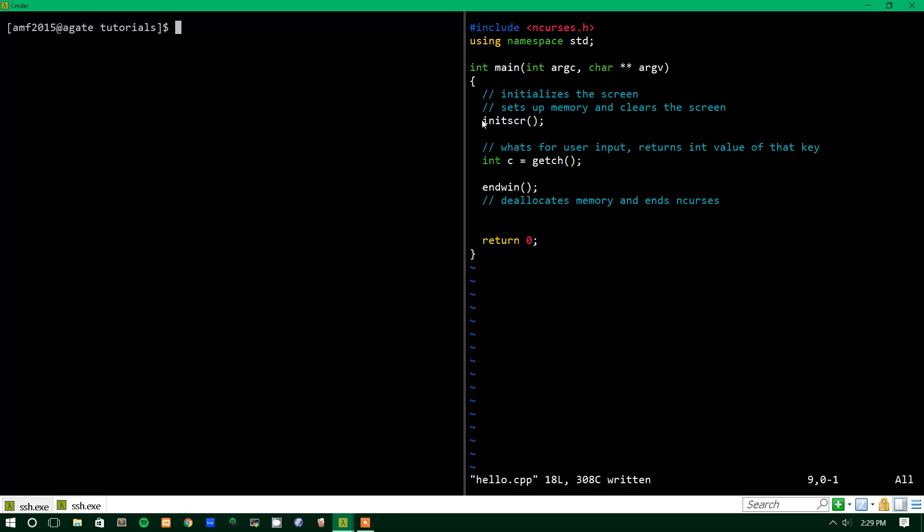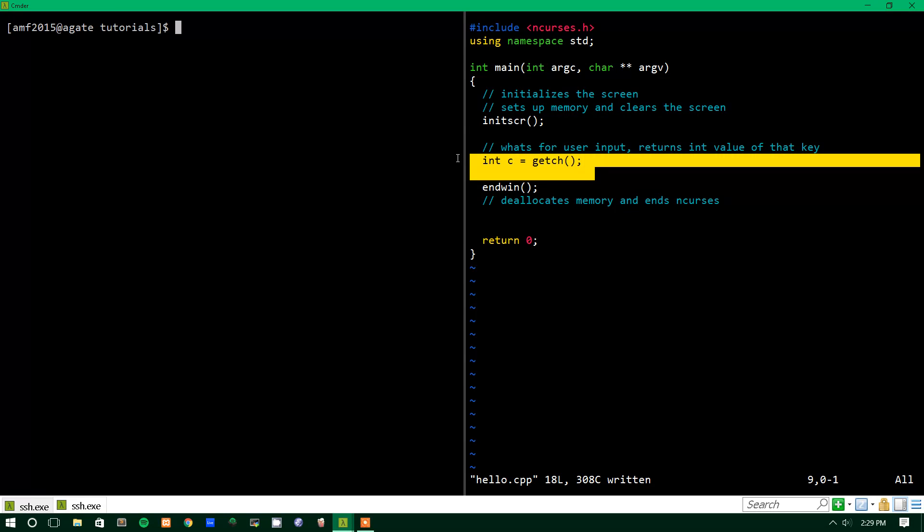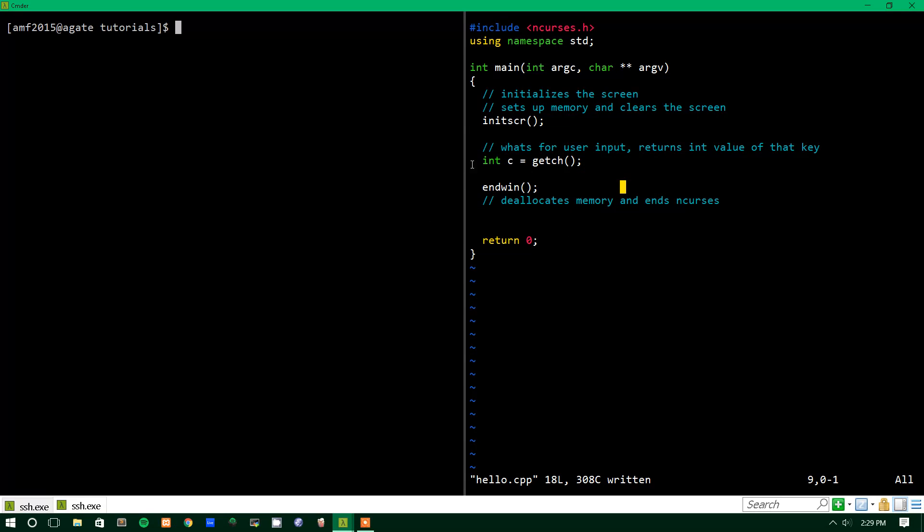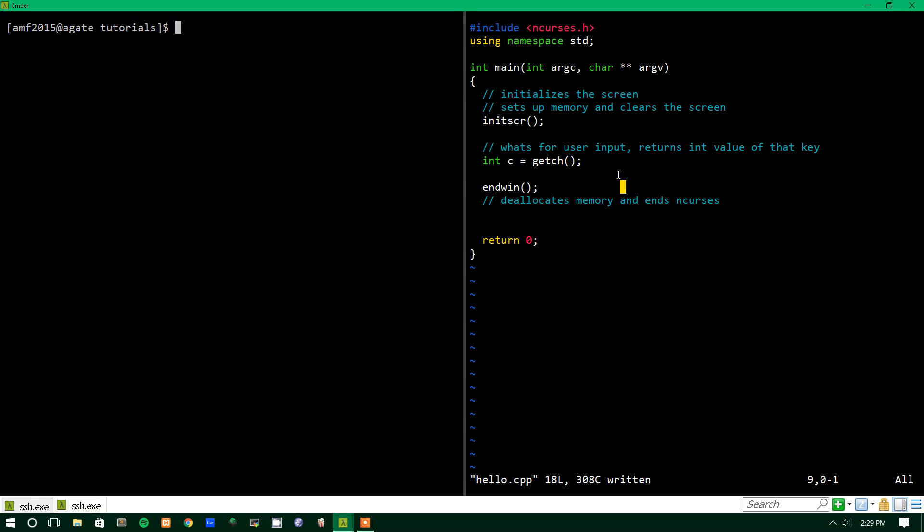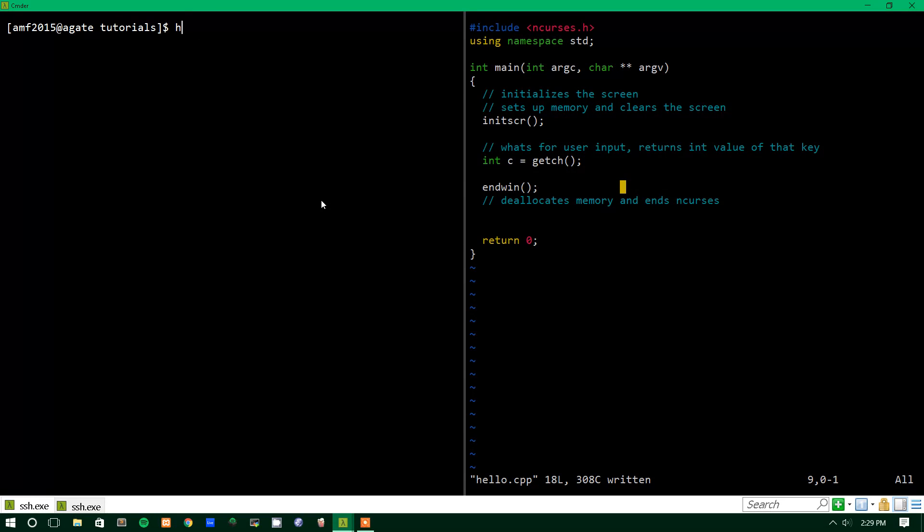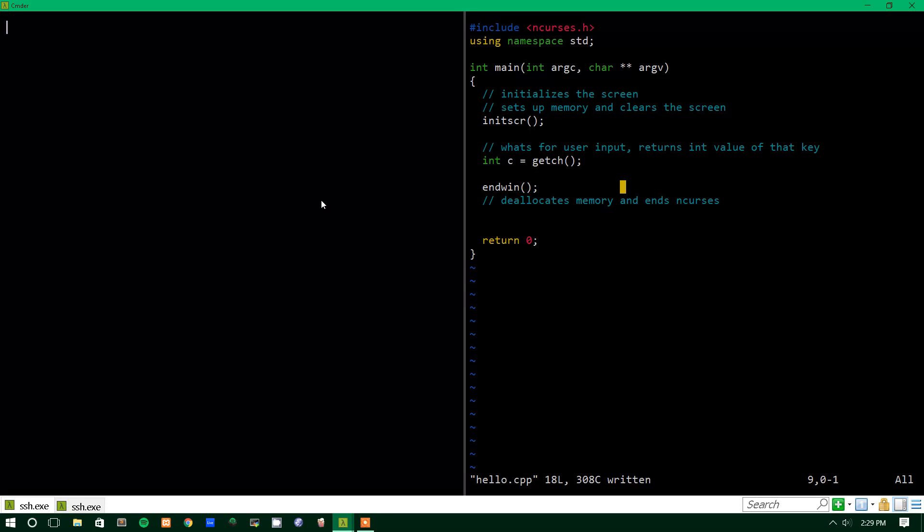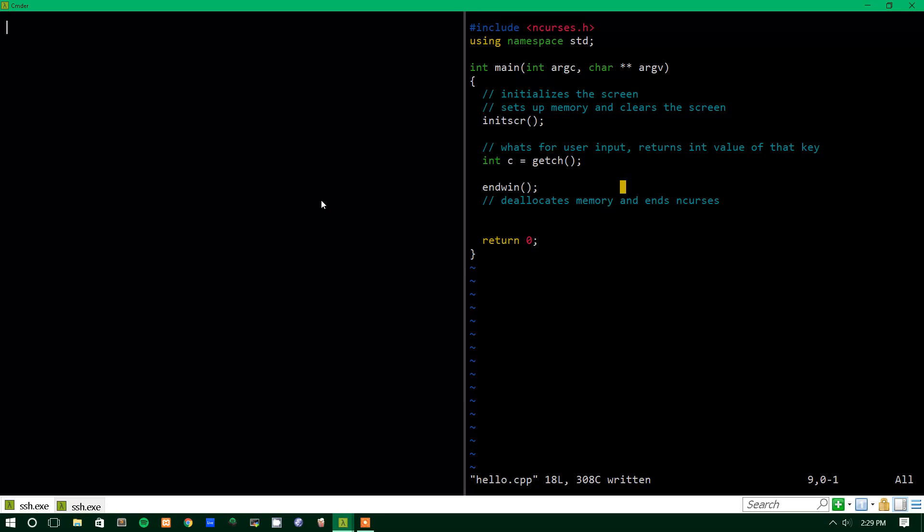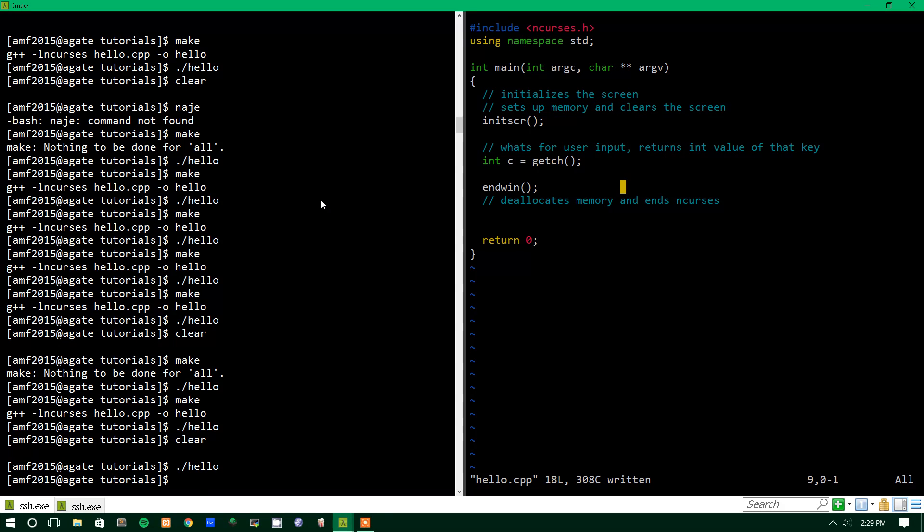To start out, we'll just have our initialized screen, wait for user input, and end nCurses, so the basic template for any nCurses program. And let's just show what that looks like again, so we'll run our program, which I just have called hello, but yeah, so basically just empty screen, waits for user input, and then exits.